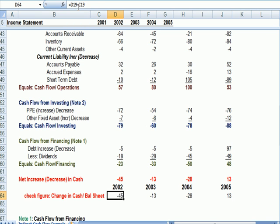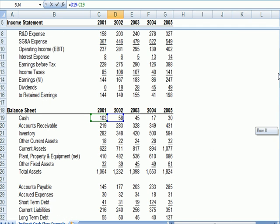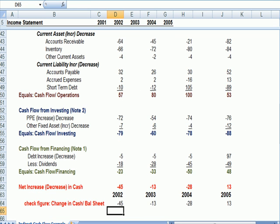you'll see that the 02 change in cash is the 02 in blue minus the 01 cash balance. So 02 minus 01 cash is the change in cash for 02, which is 45.